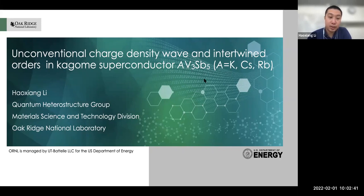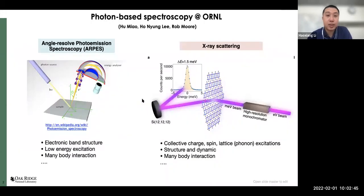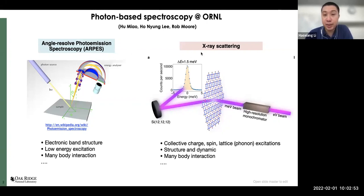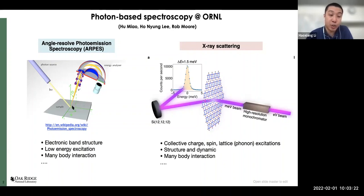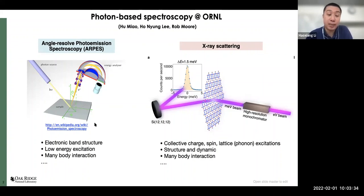This work is conducted using angle-resolved photoemission spectroscopy and x-ray scattering. We are a newly founded spectroscopy group at ORNL with staff members Hu Miao, Ho Nyang Li, and Rod Moore. We use angle-resolved photoemission spectroscopy, ARPES, to probe electronic band structures, low energy excitations, and extract many-body interaction information from electron photoemission spectroscopy. This is a photon-in, electron-out technique that measures the momentum and energy of outgoing photoelectrons, allowing us to directly measure electronic dynamics and structures inside materials.